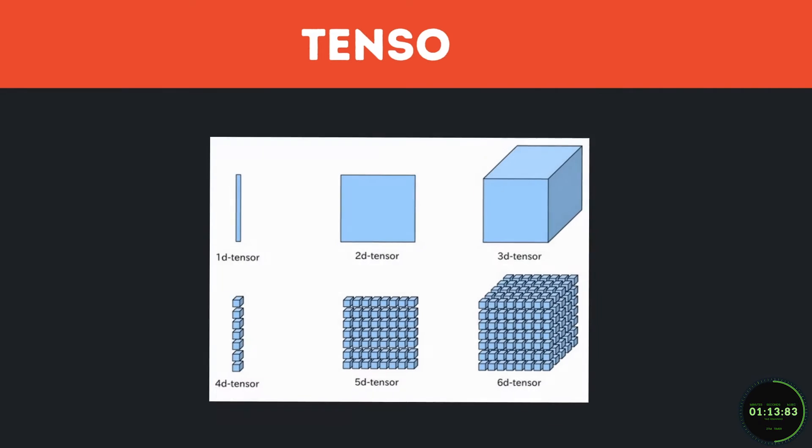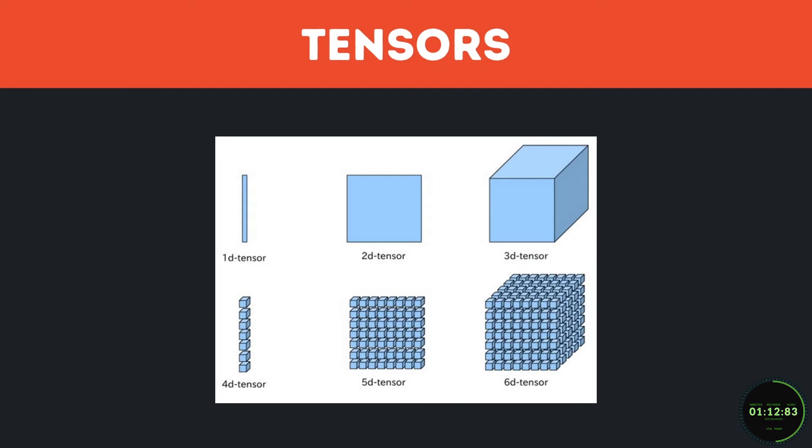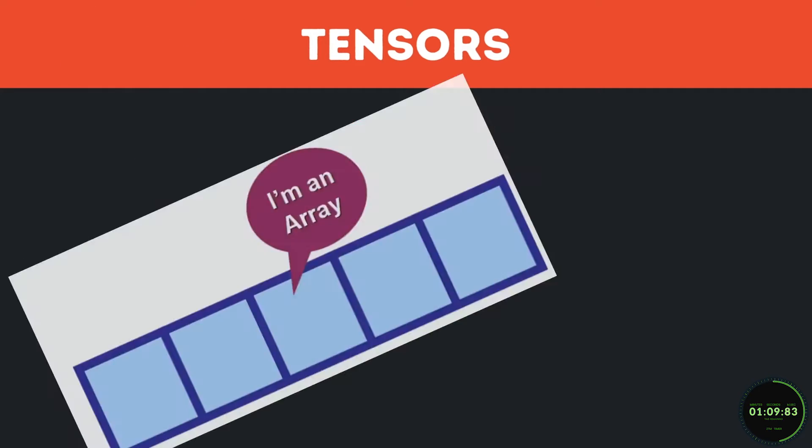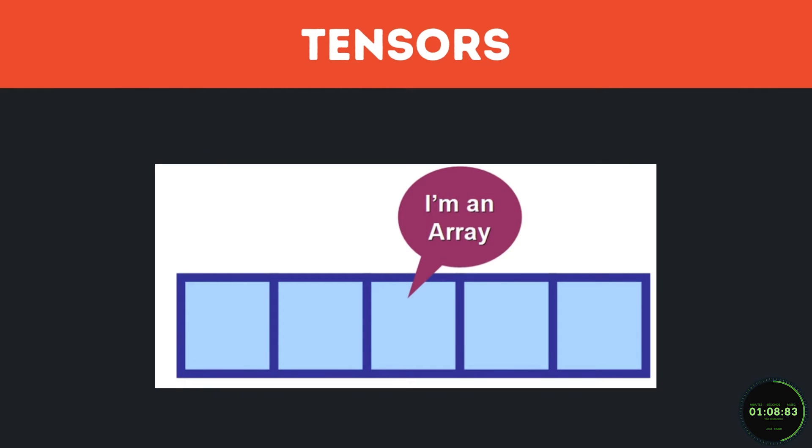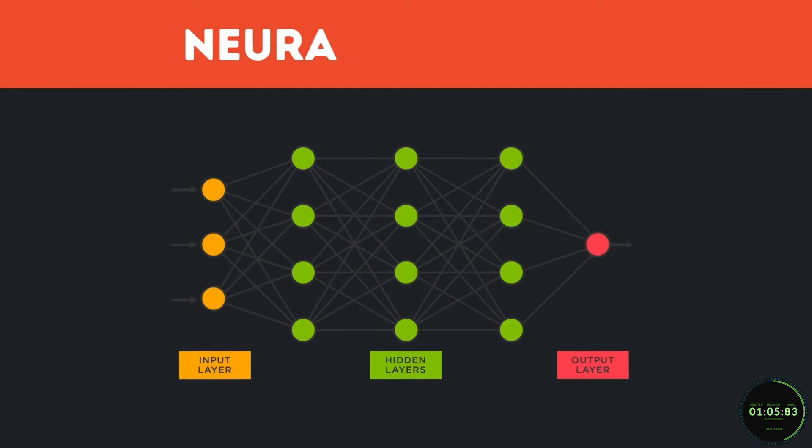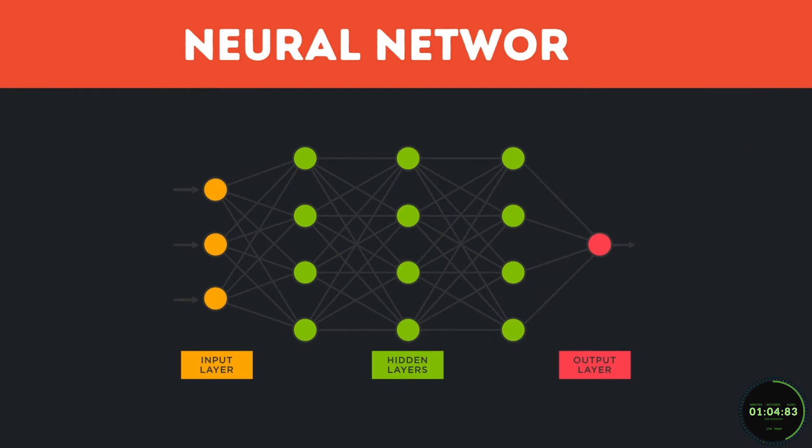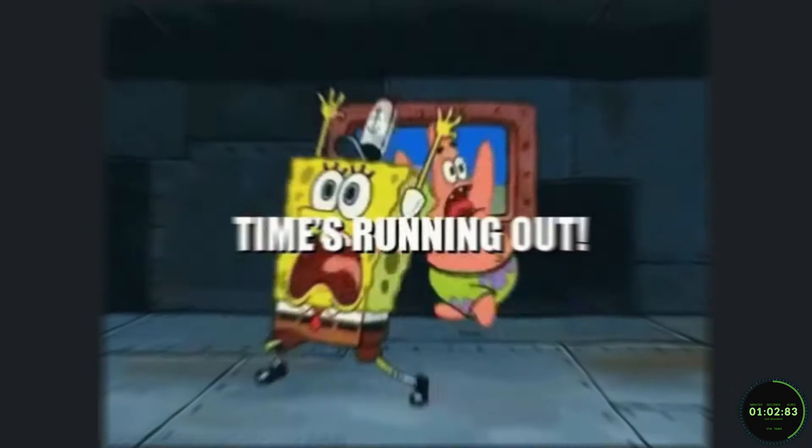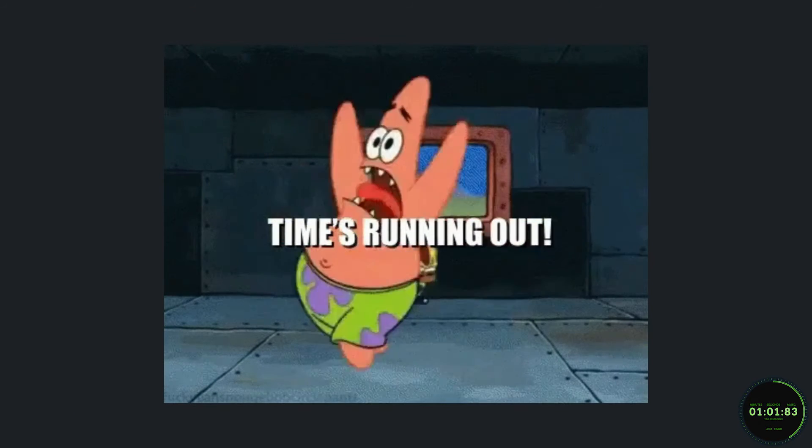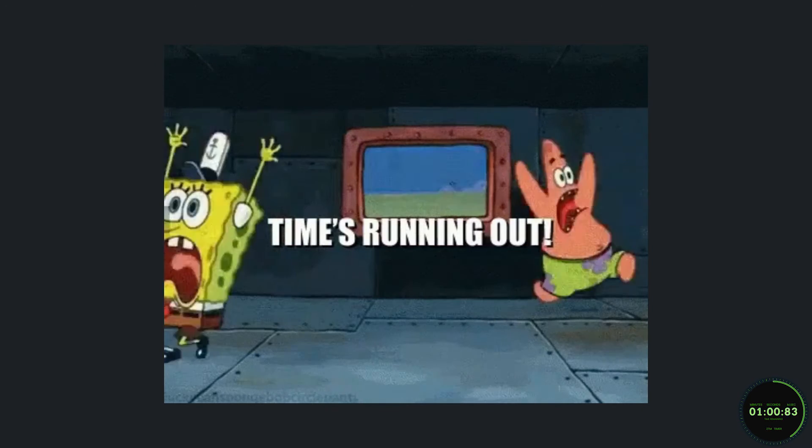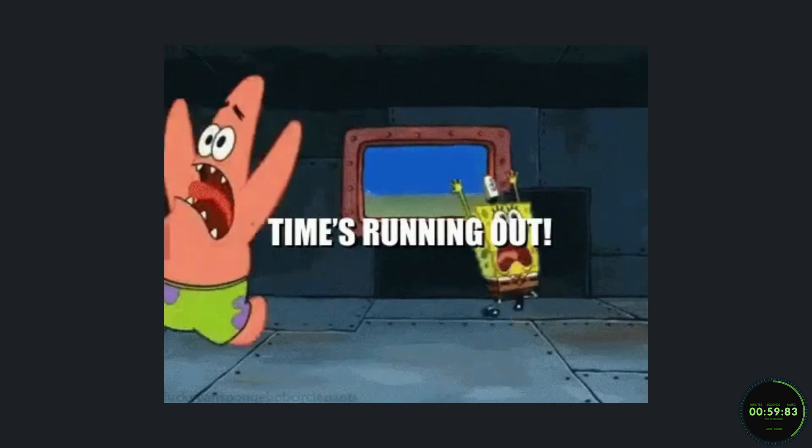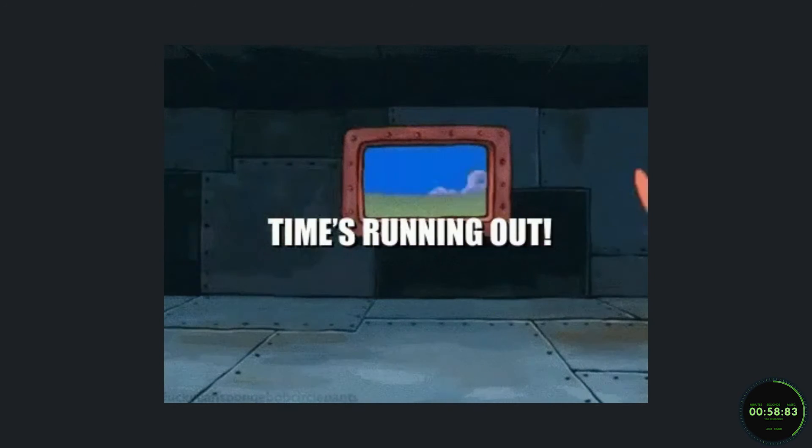This wouldn't be a great PyTorch video if I didn't at least mention tensors once. PyTorch tensors are data structures that are very similar to arrays that you would be using when programming neural networks. Now, I don't want to get too deep in this because frankly we don't have enough time, but I will give you the gist of it.